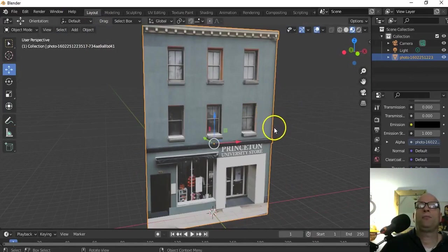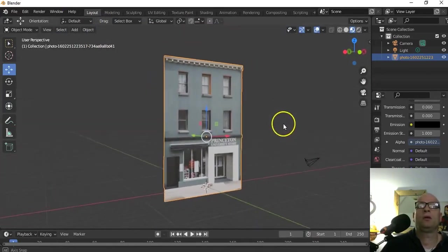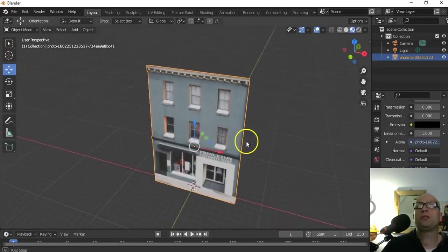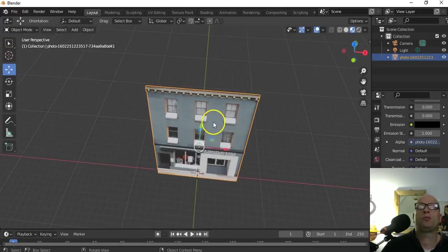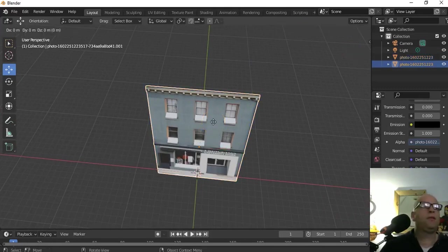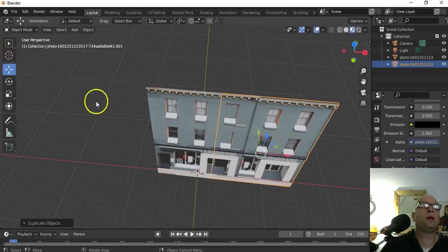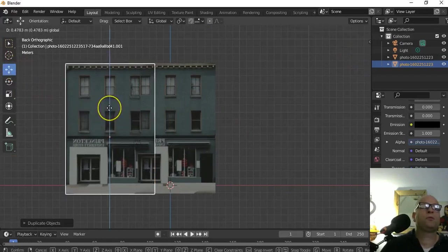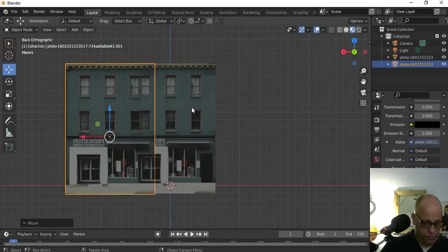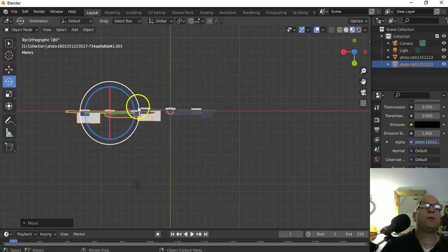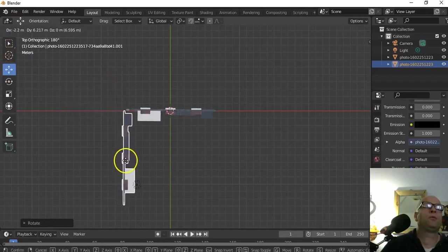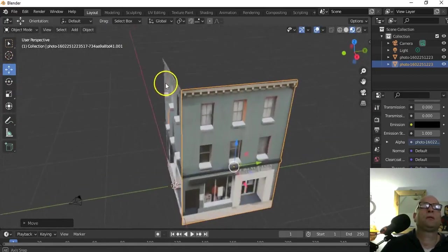Our UV is sorted using Smart UV Project. Now we're just going to start creating a bit of a scene. You could work on multiple photographs and create different buildings. I'm just going to use this same building to make a corner - press Shift+D to duplicate and move it to one side. Go into the top view, use rotate to spin it around, and then maneuver it so it's sitting in the corner position.